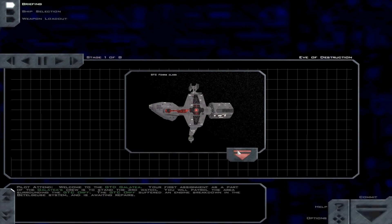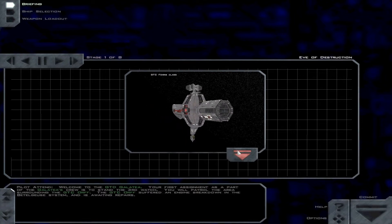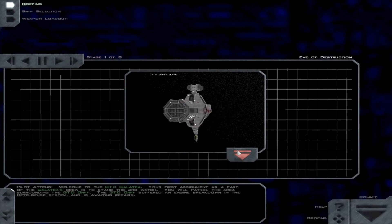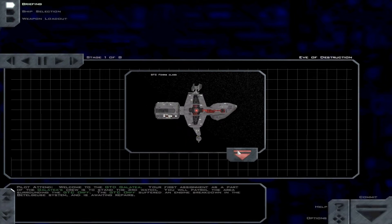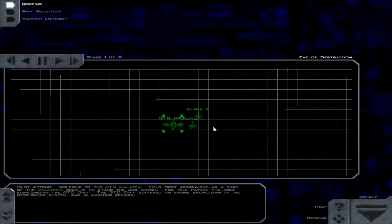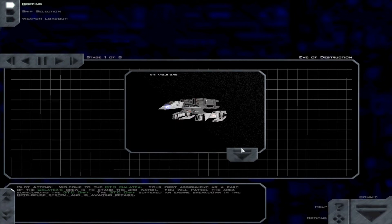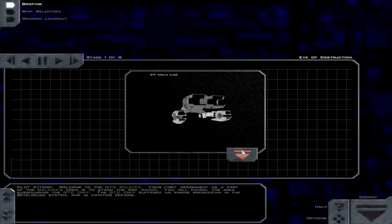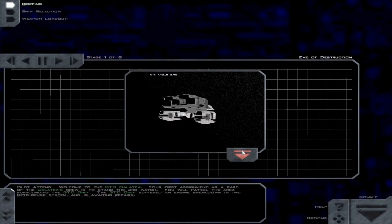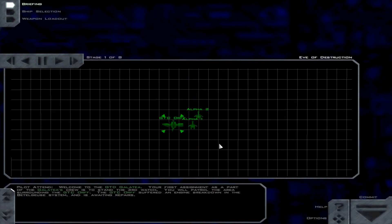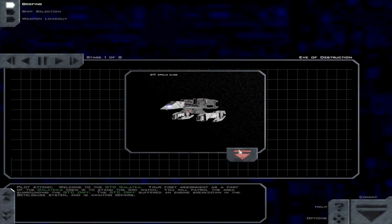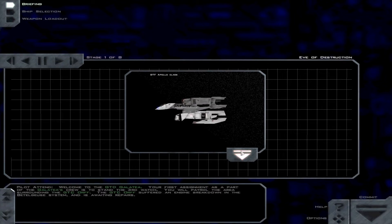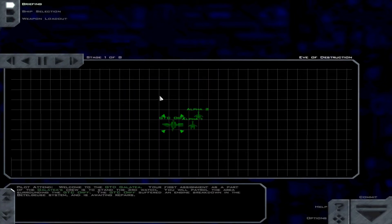Pilot, attend. Welcome to the GTD Galatea. Your first assignment as part of the Galatea's crew is to stand the third watch. You will patrol the area surrounding the GTC Orph. The GTC Orph suffered an engine breakdown in the Beetlejuice system and is awaiting repairs.